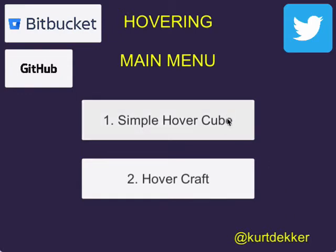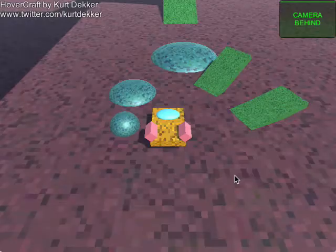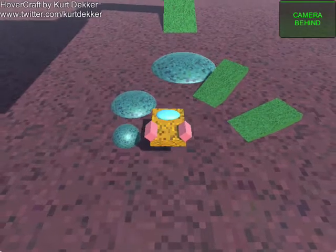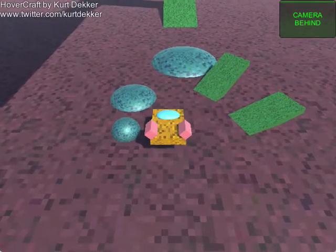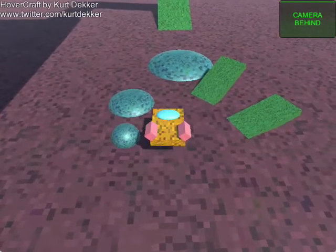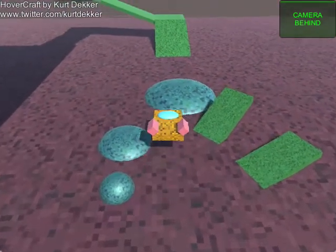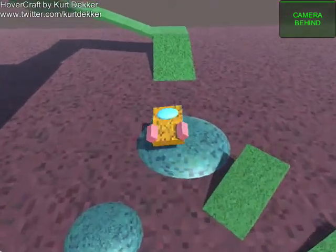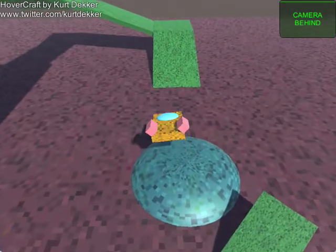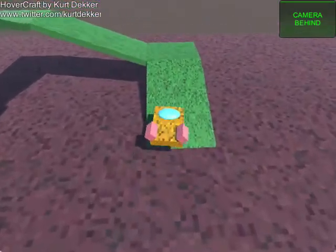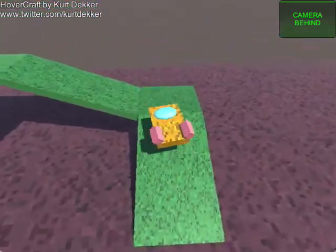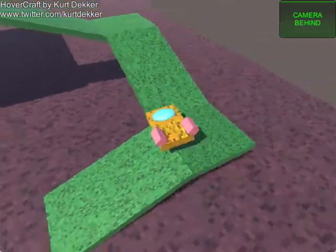The other more fun mode is the hovercraft. This craft features six repellers located around the edges. These repellers are the exact same script used on the cube.